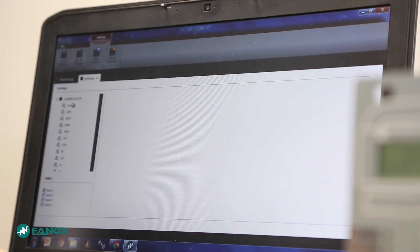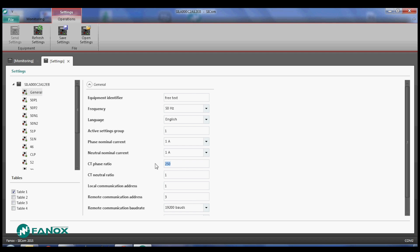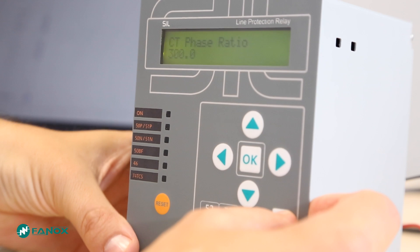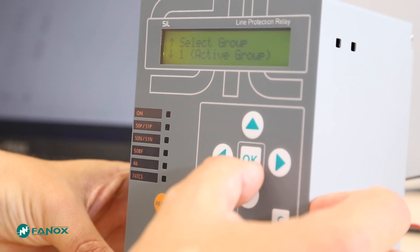This value will be reflected in SICOM when the settings are requested. We can also do the reverse: changing the current transformer ratio from SICOM by introducing a value, for example a value of 300. This change will be reflected in the relay.